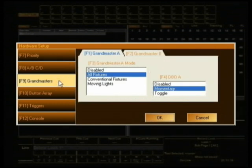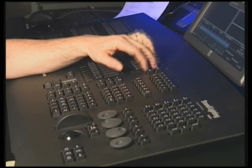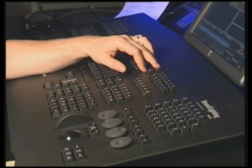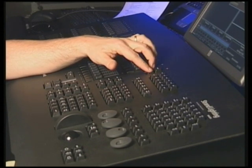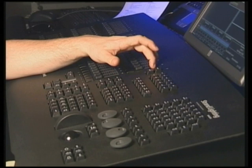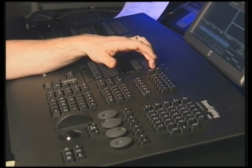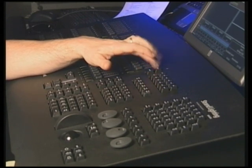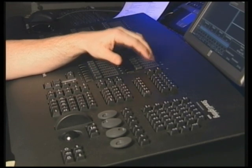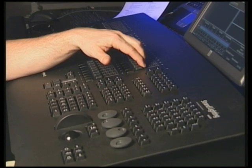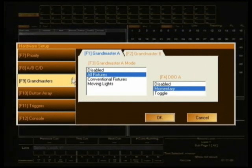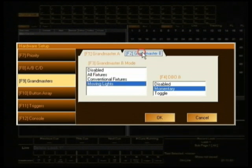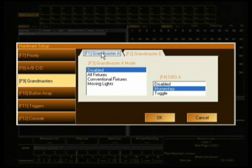Grandmasters. On this particular console, if you have a look at the console itself, I've got these two buttons up here that say DBOA and DBOB and I can set those to blackout conventional fixtures and moving light fixtures or everything and they could be toggle and momentary and all the rest of that. Wonderful feature, I'm going to turn it off because really I would prefer to not have a button on my console that basically makes all the lights go to black if I accidentally brush past it. So for my purposes, I'm going to turn it off. You may want to do something else.